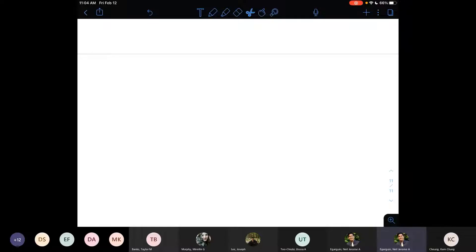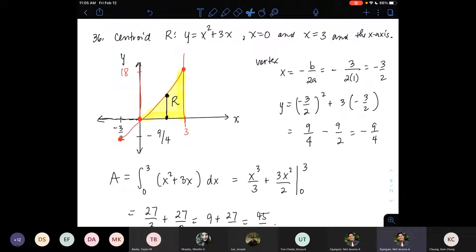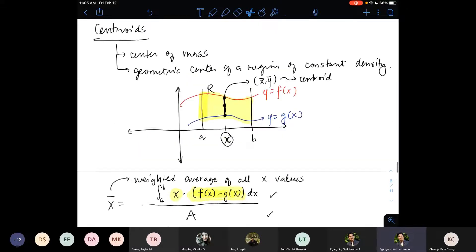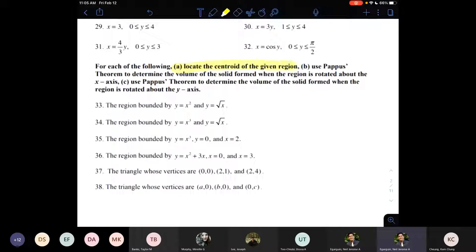For today I am planning to solve some problems about the centroid and then continue on with using Pappus's theorem to find the volume of solids of revolution. We started a centroid problem last time — in particular, problem 36 from the worksheet. We already did part a last time where we set up the integral for the centroid. Now I'm thinking let's use Pappus's theorem to find the volume of the solid when the region is rotated with respect to the coordinate axes.